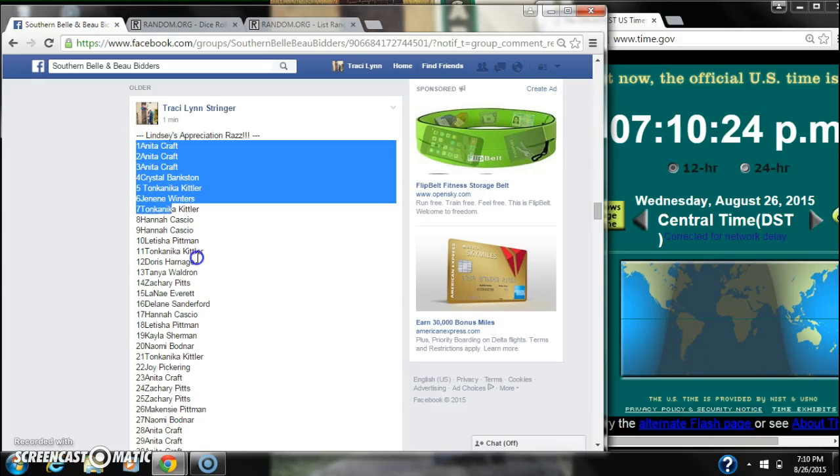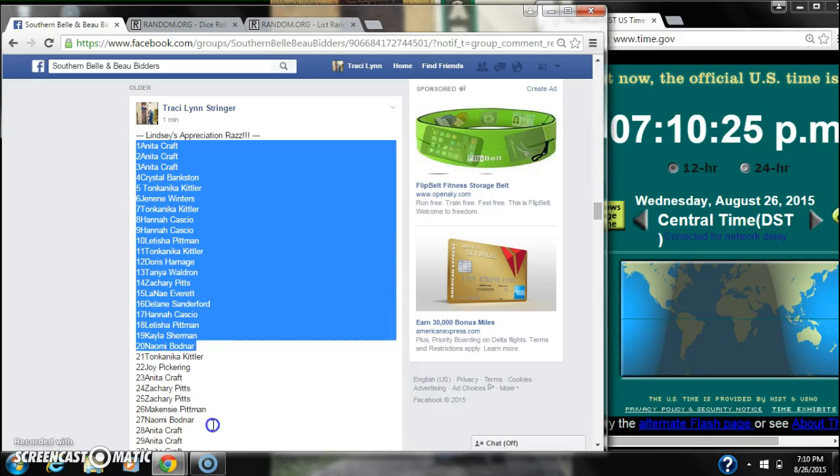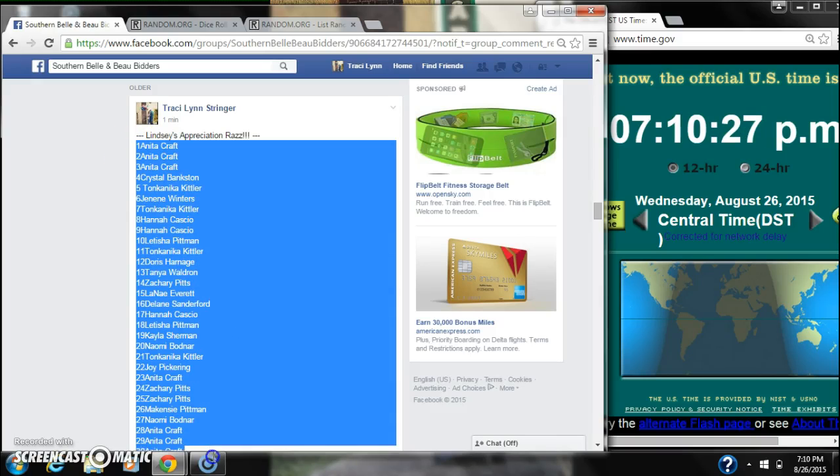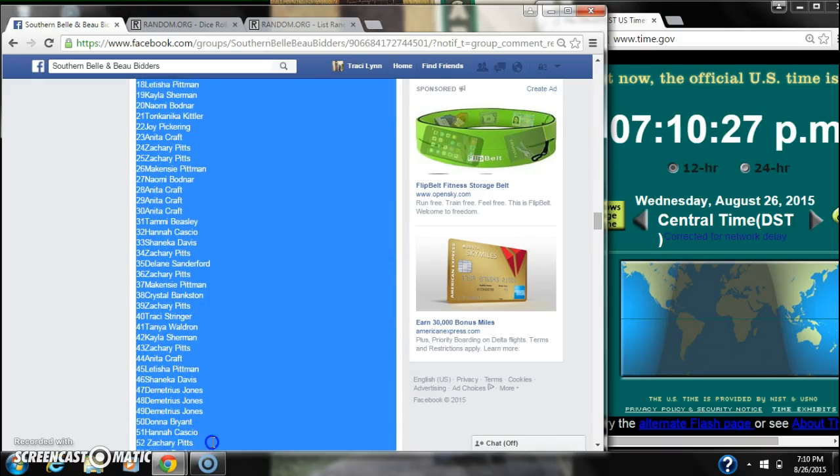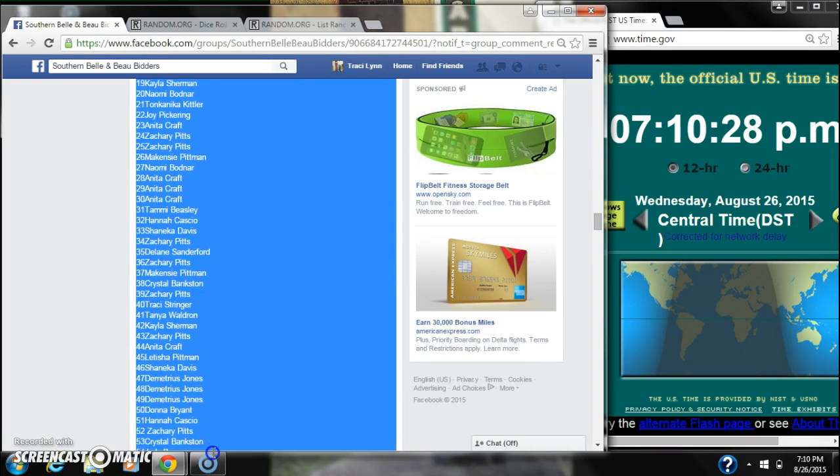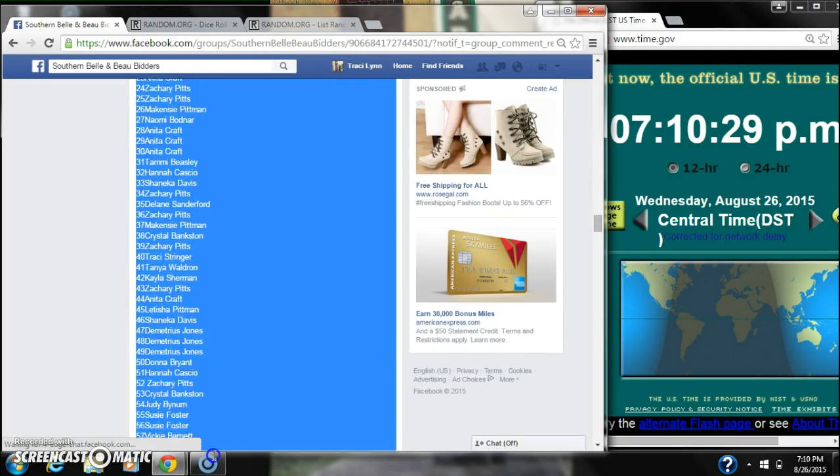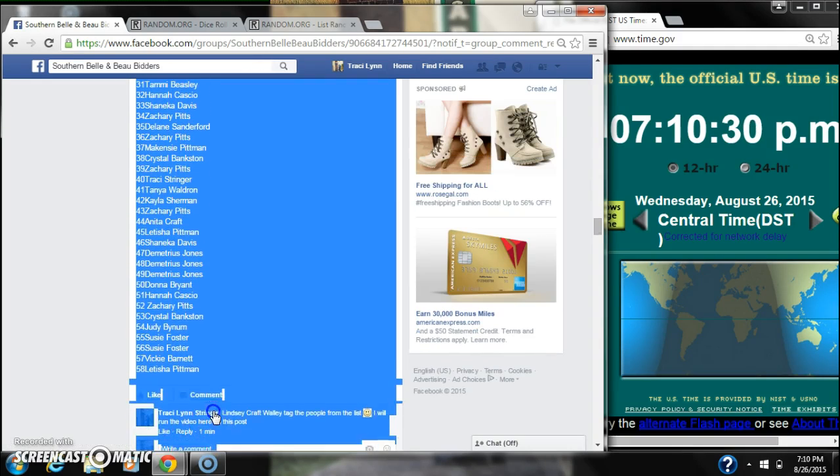Alright y'all, we're going to run Lindsey's Appreciation Raz, 58 spots, using the same list as the list from the other one.